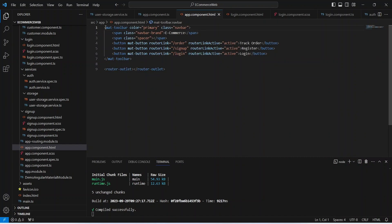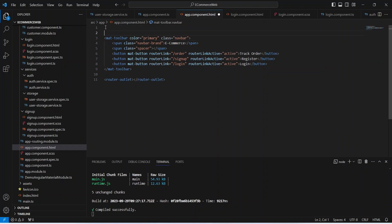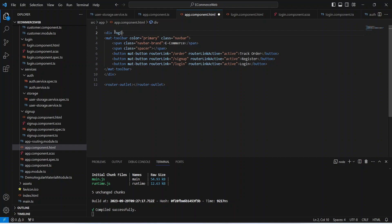In app.component.html let's wrap the mat toolbar inside a div. In this div we need to write an ng if condition checking our variables from app.component.ts — if the customer is not logged in and the admin is not logged in, then only we will show this navigation bar.